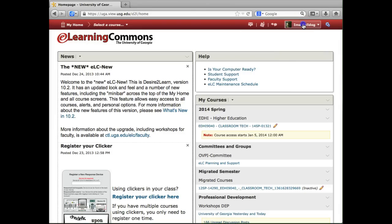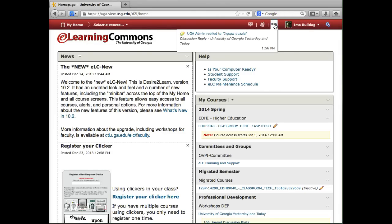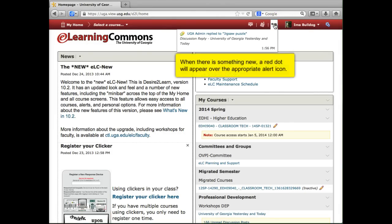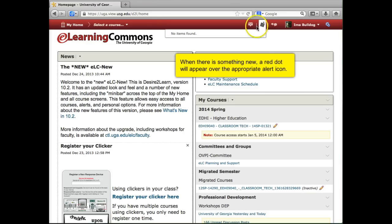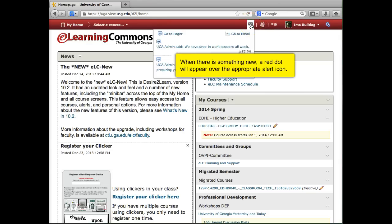You also have icons for various alerts, including discussions to which you subscribed, updates such as assignments or quizzes coming due, and course mail or pager messages. The pager is a new feature of ELC that allows instant messaging with classmates.